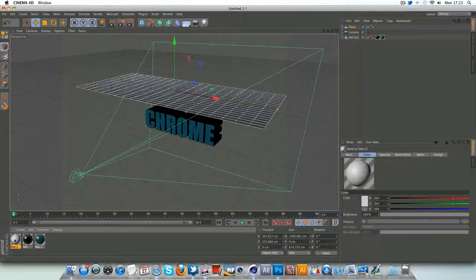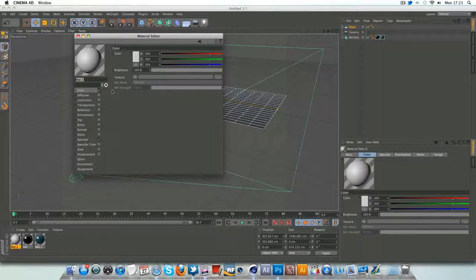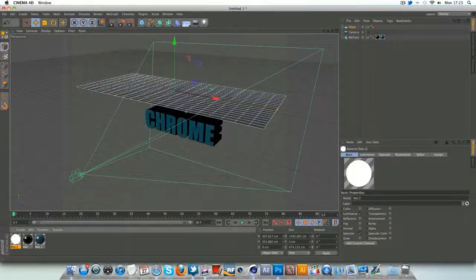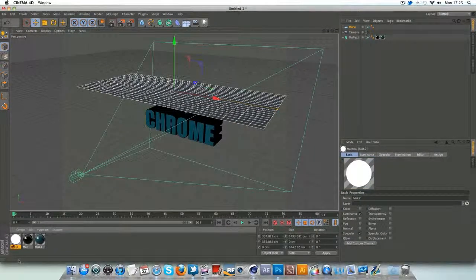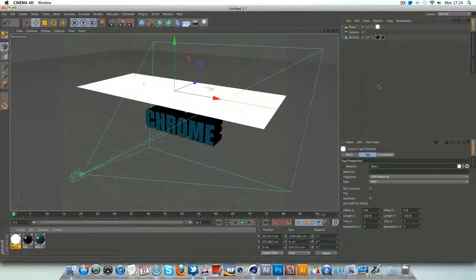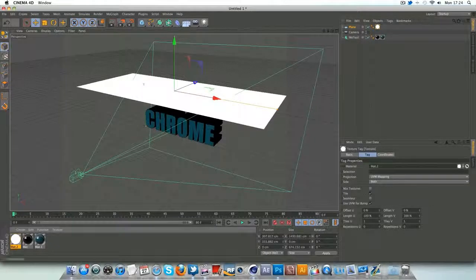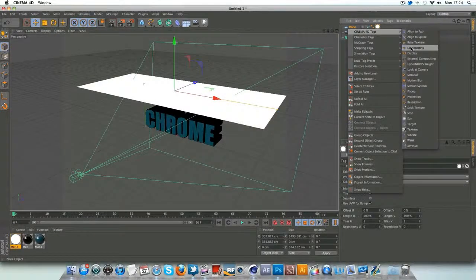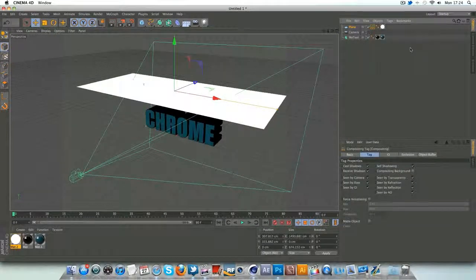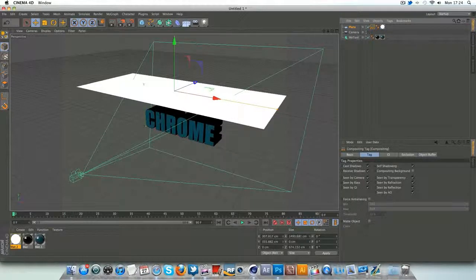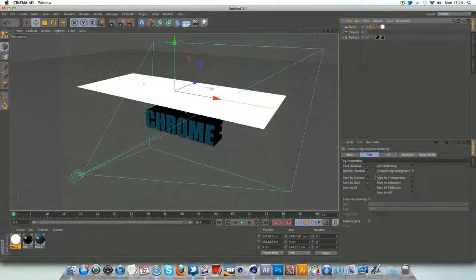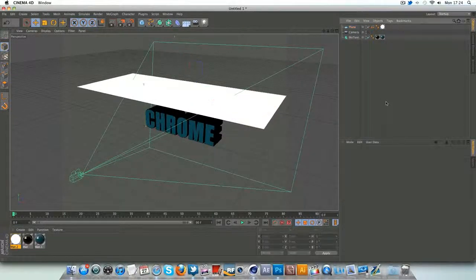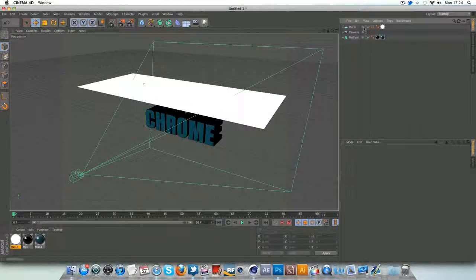Make a new texture, untick color, tick luminance, and that is it. Drag it on to that plane that we just made. Copy the screen, right click on the plane, Cinema 4D tags, composition in, and just go to see, untick the scene by camera option.